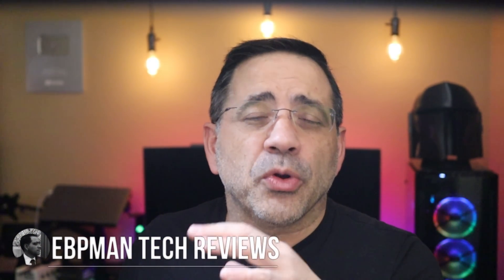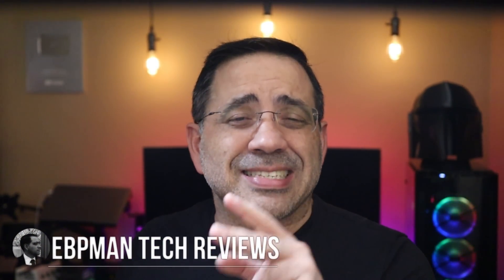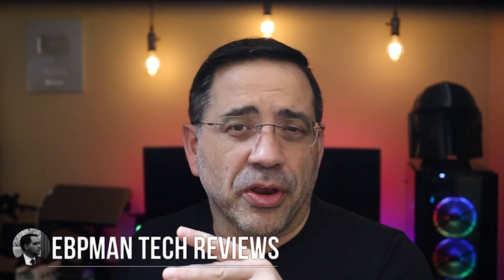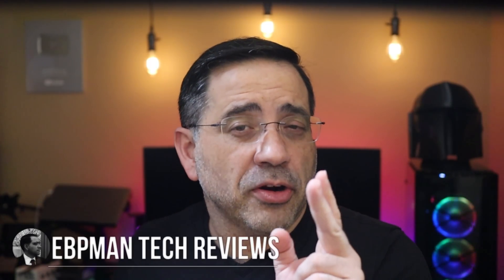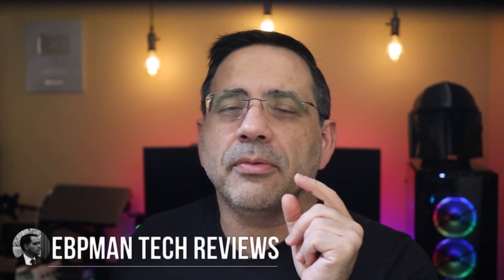Hey guys, EVP Man here, and in today's video we're going to take a look at the Snapmaker 2.0. This is our part two video focusing on the laser engraving features.